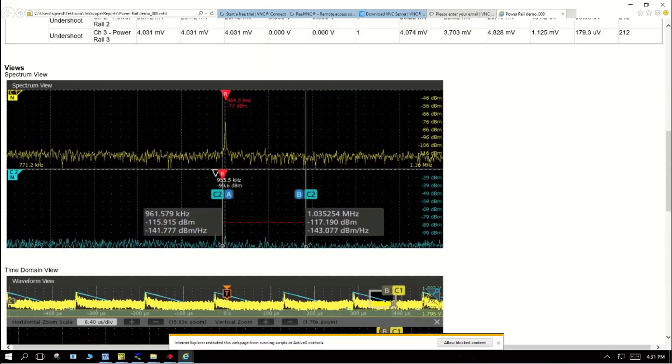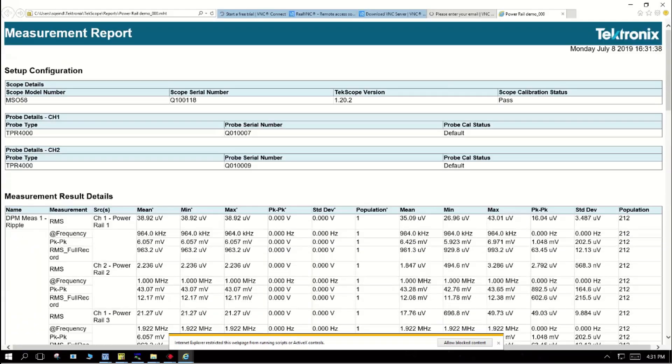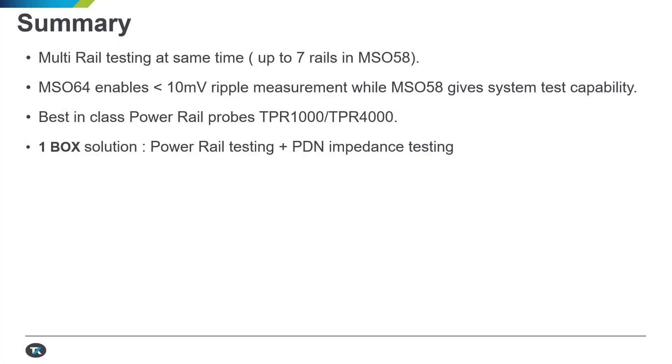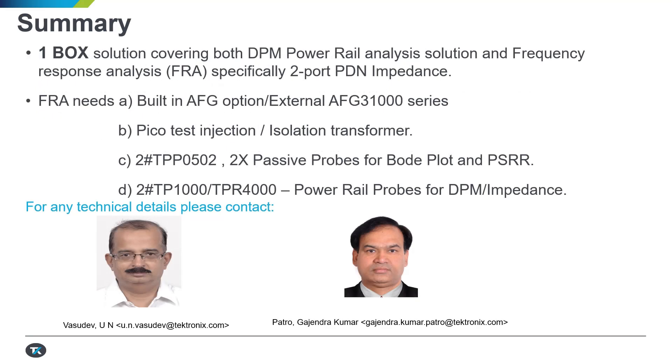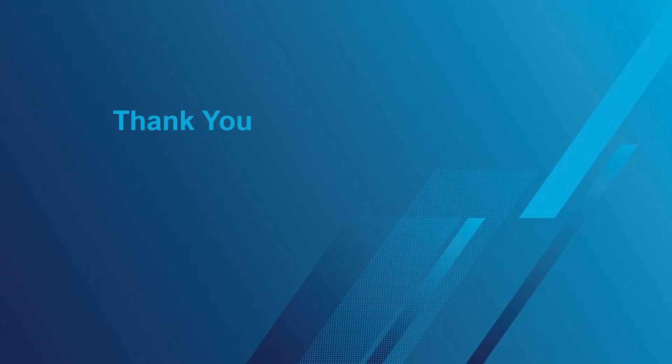This gives you a very powerful insight on enabling multi rail testing at the same time, up to seven in case of MSO58. If you want very low ripple frequency, the MSO64 is a good fit but add to that the one box solution capability for not only traditional power rail testing but also the two port impedance measurement. For any further details, please contact me Vasudev or my colleague Jinder Patro. Thank you very much.